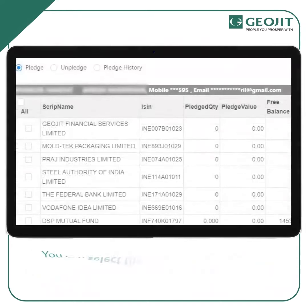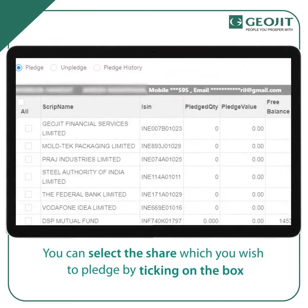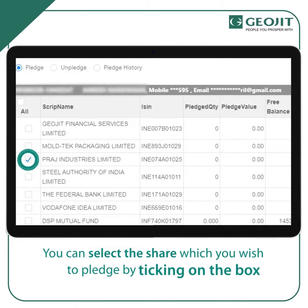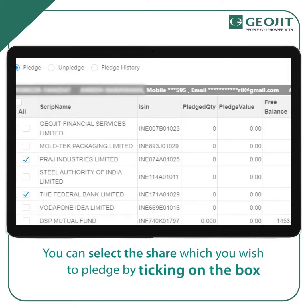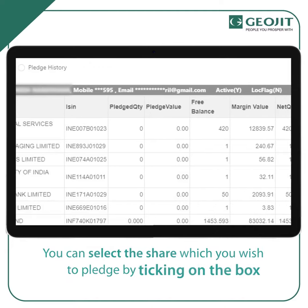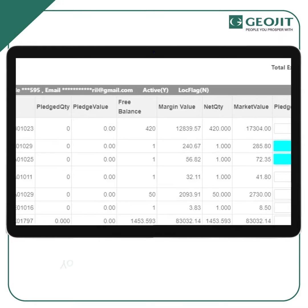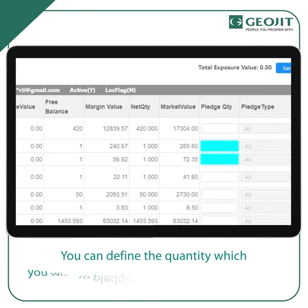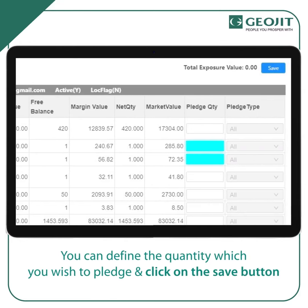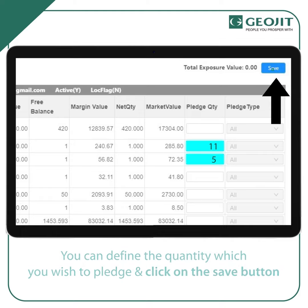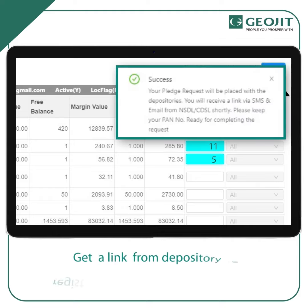You can select the share which you wish to pledge by ticking the box and defining the quantity you wish to pledge. You can select multiple shares — the available quantity will be displayed there. To complete, click on the Save button.